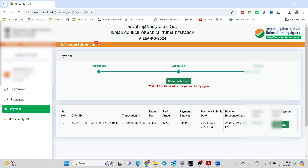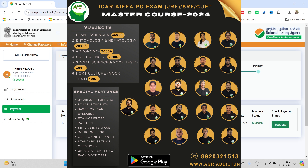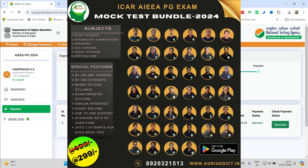I hope you are all preparing well for your exams. Prepare well and give your best shot. Approximately 45 days are left for your exams. If you are looking for clear and concise guidance from AgriAddict, you can opt for our online master course, which is available for four major subjects: Agronomy, Physical Science, Plant Science, and Entomology.